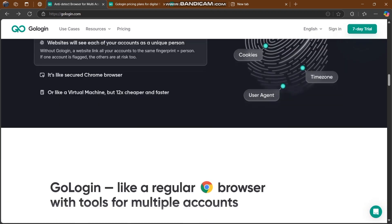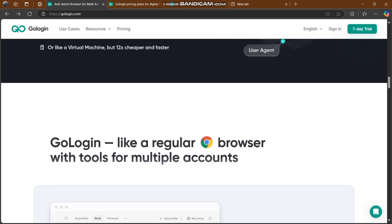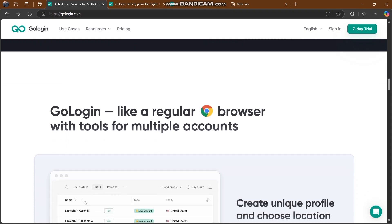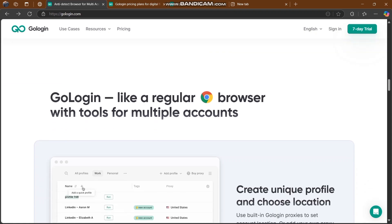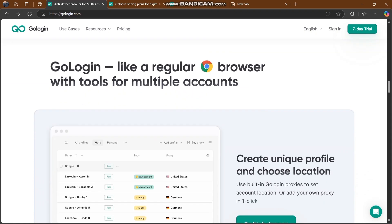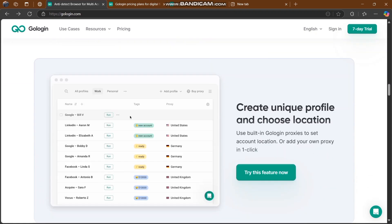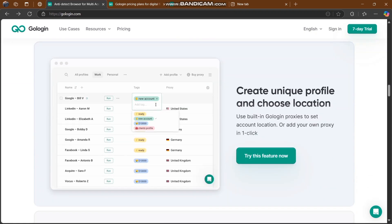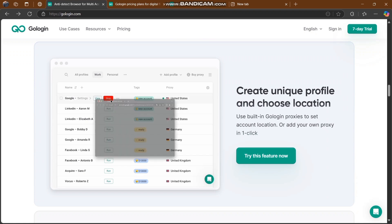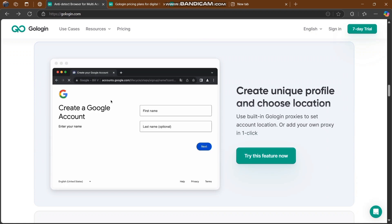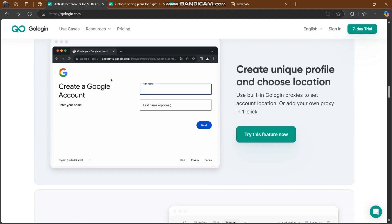They're trying to say how we can use this through our fingerprints and everything. GoLogin is like a regular browser with tools for everyone. You can use this feature here to create a unique profile and choose location.